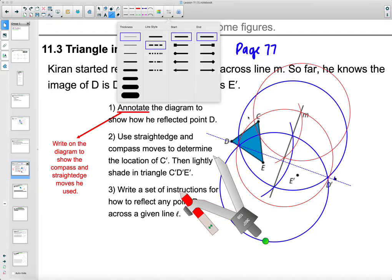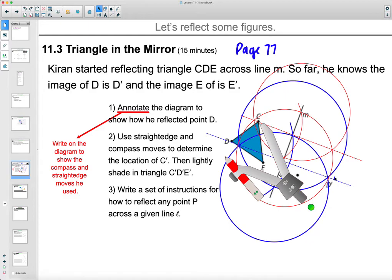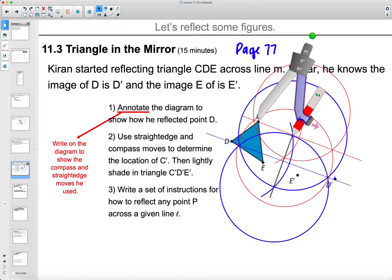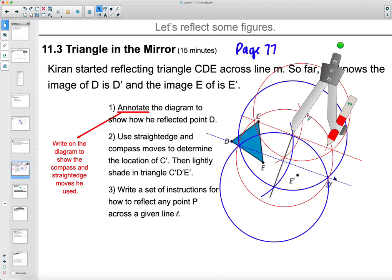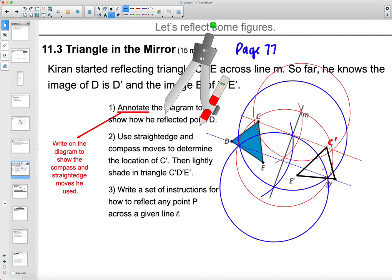Now we can decide where C prime is going to go. C prime should be the same distance from line M as C is. Open the compass and check how far C is from the line of reflection along the perpendicular line, then move your compass over to find where C prime goes. Now we've got E prime, D prime, and C prime — connect them to get the new triangle: E prime to D prime, D prime to C prime, C prime to E prime.